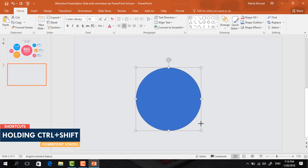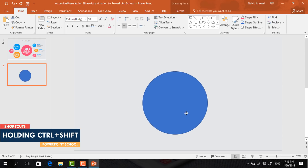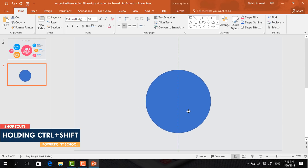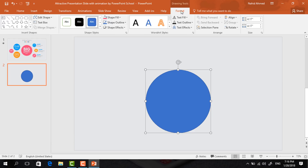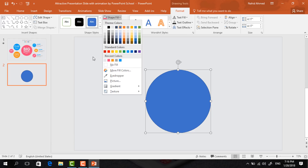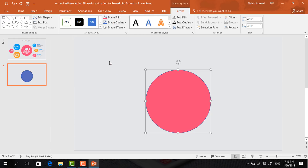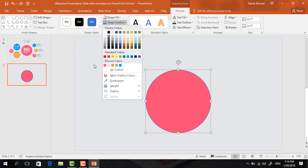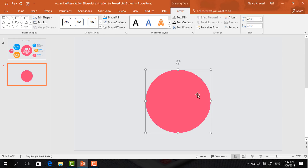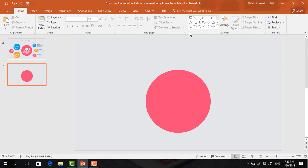Place it in the exact middle of our slide. Go to Format, click on Shape Fill, and change the color. Then go to Shape Outline and select No Outline.